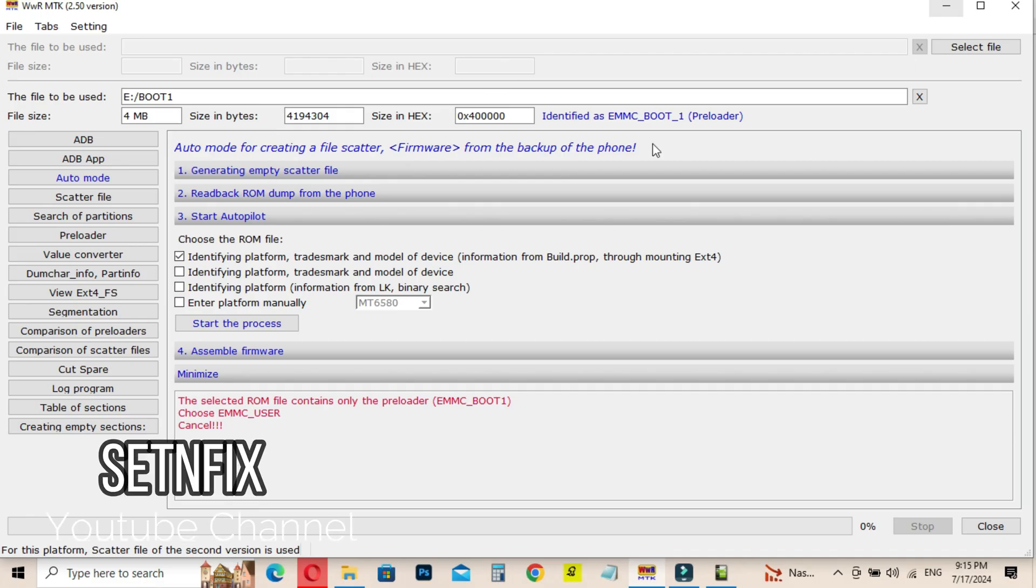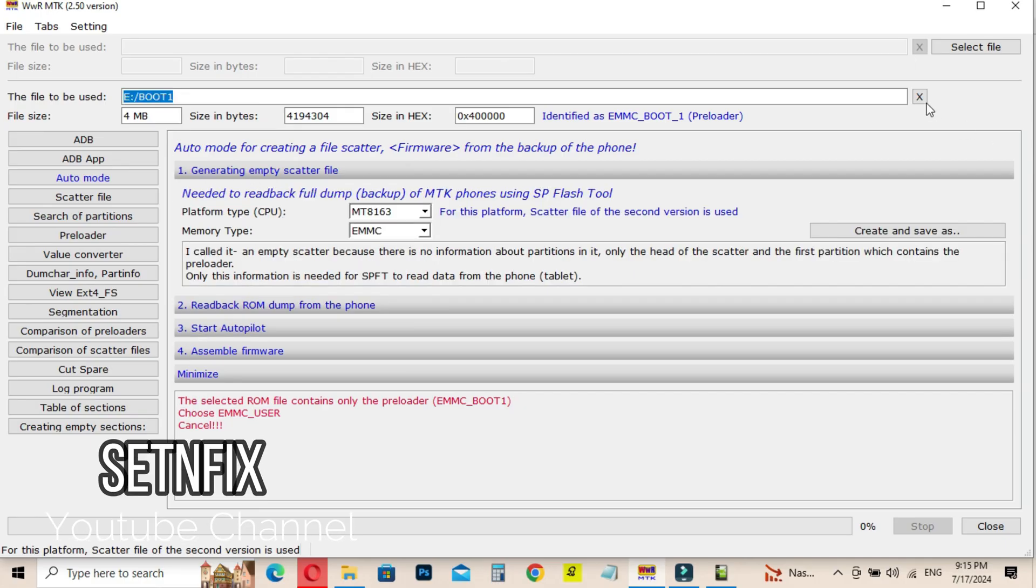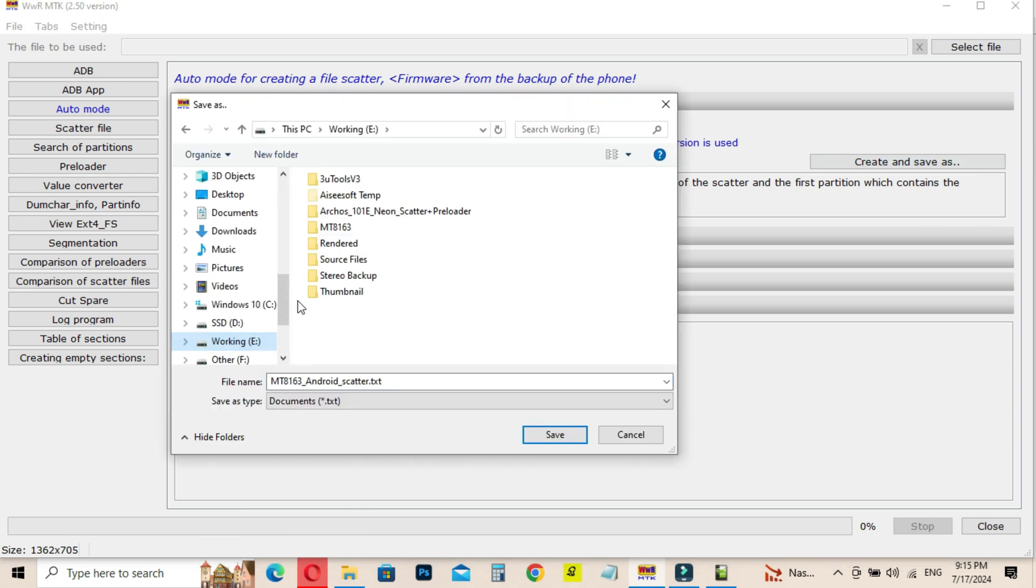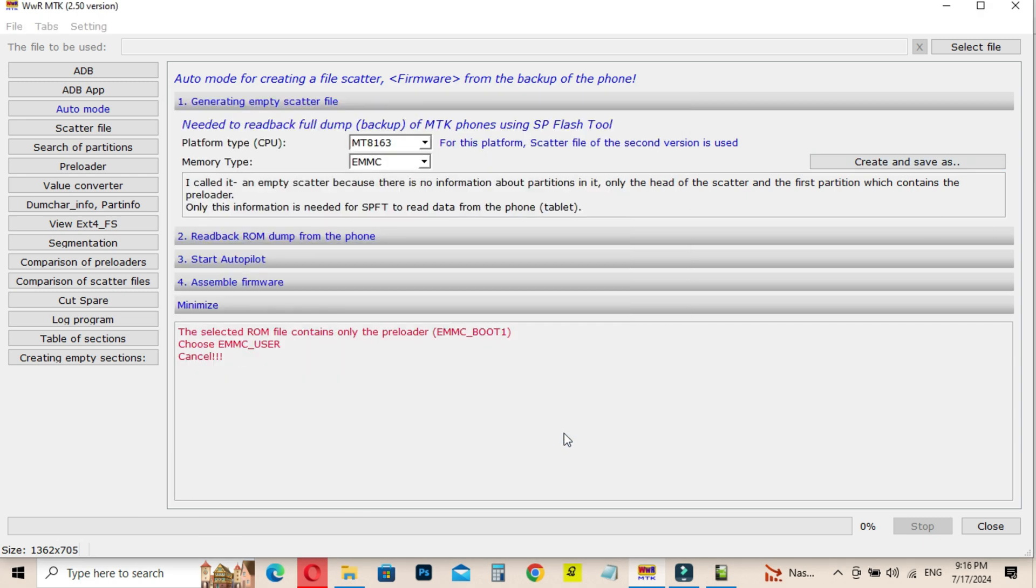First you have to create a scatter file by using WWR MTK software. Select the correct driver and create the scatter file.